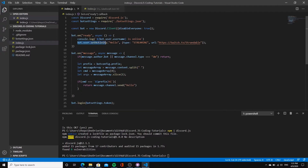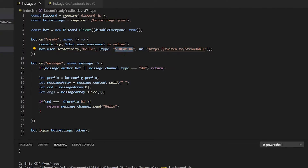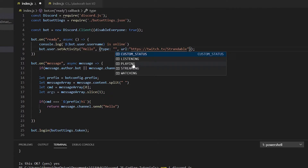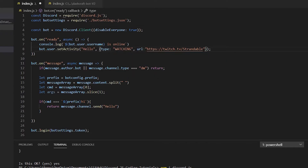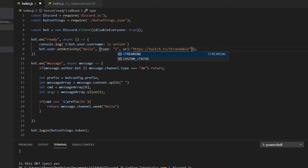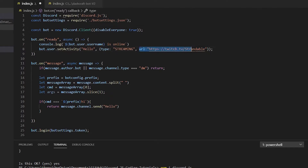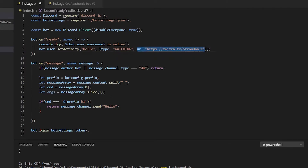As you can see we have console.log, and when our bot comes online it's going to set an activity. You can put options like 'listening', 'playing', 'custom status', 'watching', or 'streaming'. If you use streaming it needs a URL, so don't forget to add the URL property. For watching or other activity types you don't need a URL.